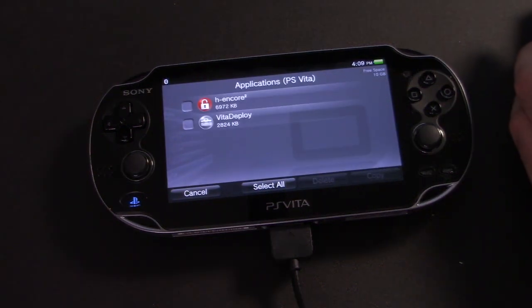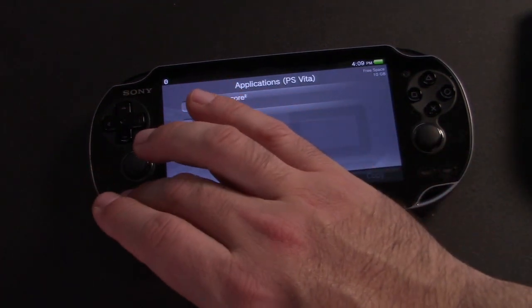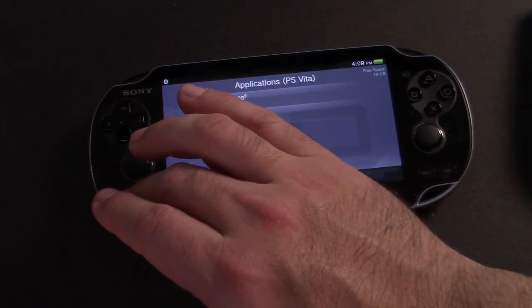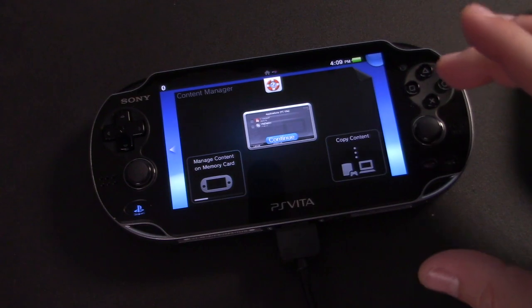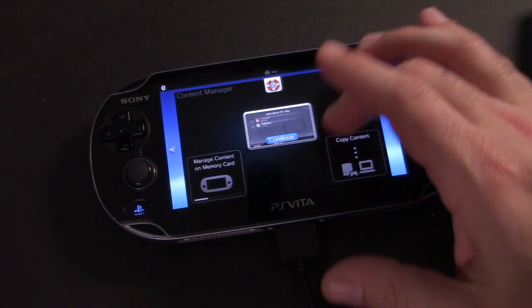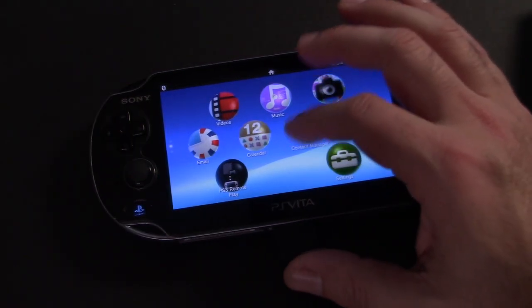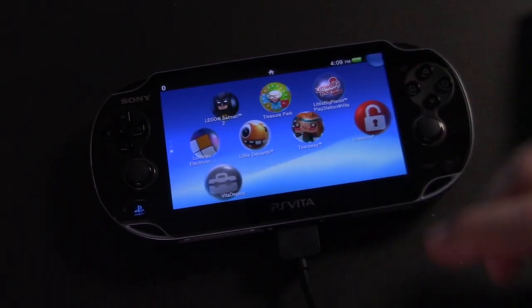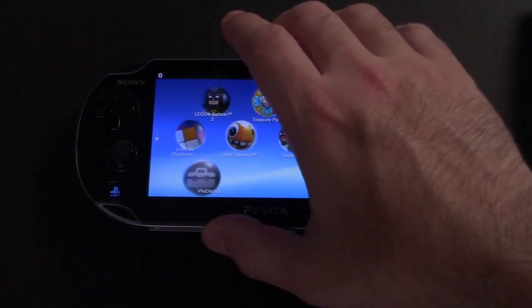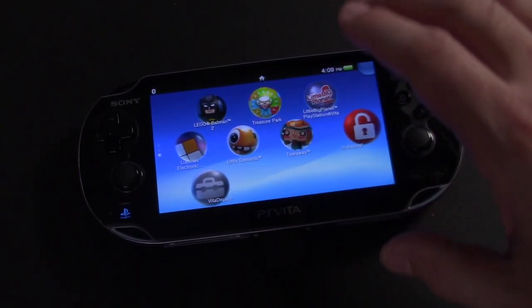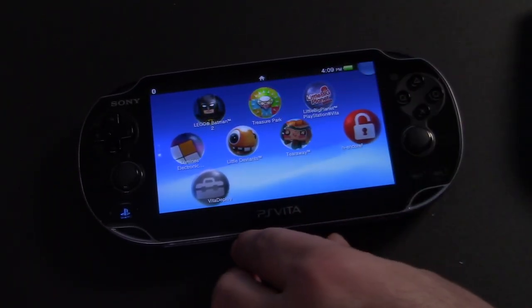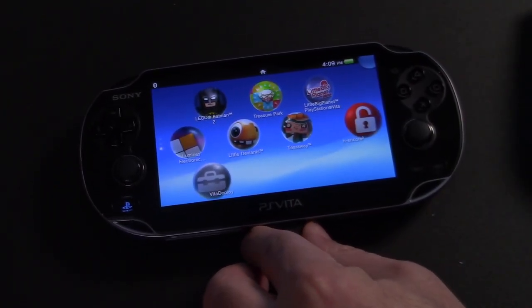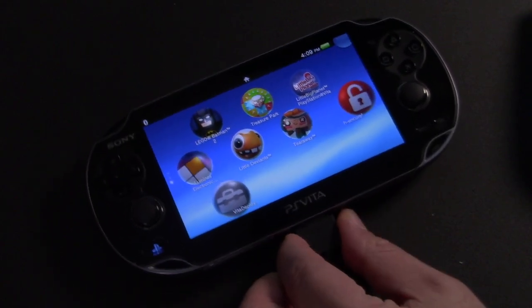Now that the files are copied over, we can go ahead and hit the home button to exit out of Content Manager. And back on your home screen, you'll notice that H Encore and Vita Deploy have been installed. So let's go ahead and disconnect our cable. We don't need that right now.